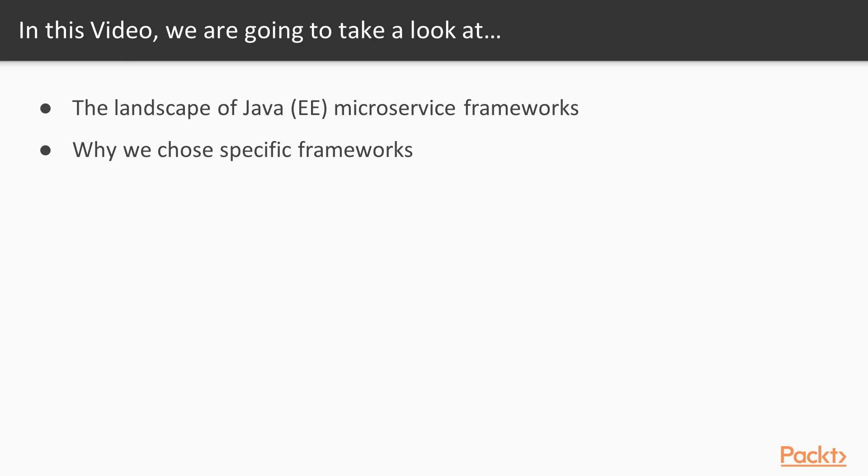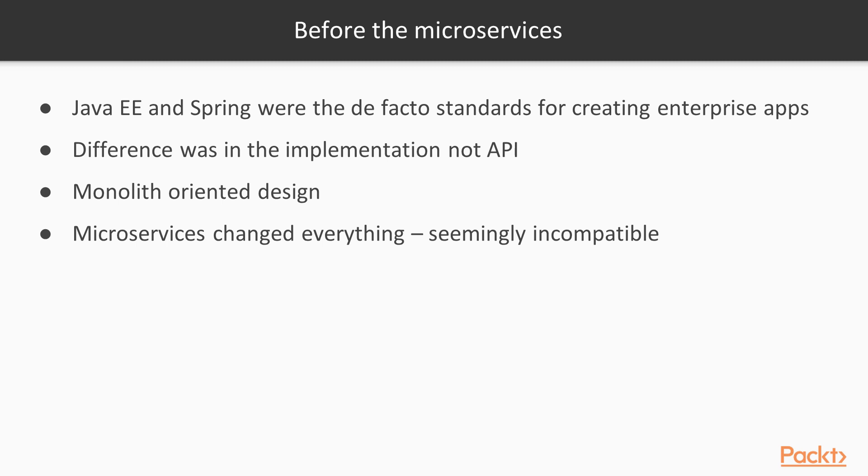Before microservices were introduced and became popular, Java EE and Spring were the de facto standards for creating new enterprise, or for that matter any, Java web apps or services. While there were many vendors, the APIs were the same thanks to their standardization.